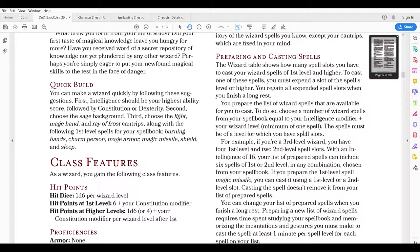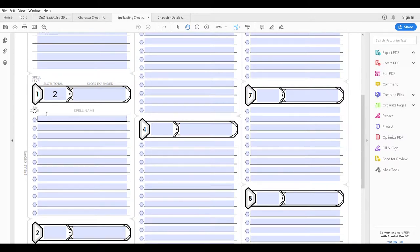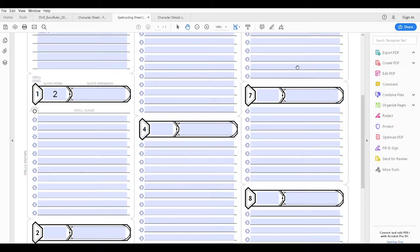So we could have mage armor and magic missile and a couple of other first level spells ready to go in our minds, knowing we can only use two of them before the long rest. But at least we have options and we're not totally reliant on — oh, I hope it's not a situational spell. On the character sheet there's a space for prepared and you would just click the ones you have prepared, and you can change your prepared ones after every long rest.